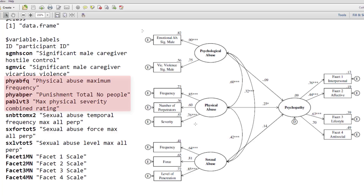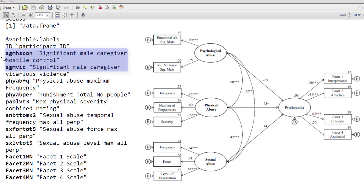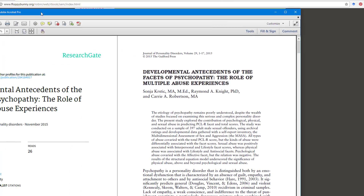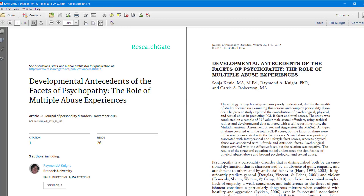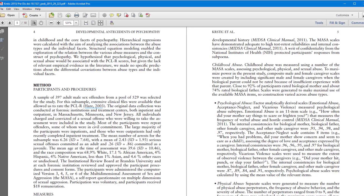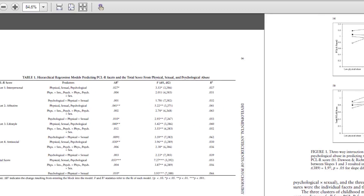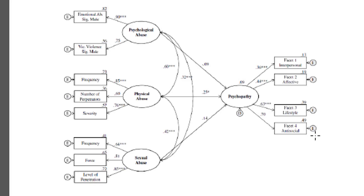Next, type of physical abuse is measured by three variables: frequency (physabfq), number of people involved (phyabper), and maximum physical severity (PABLVT3). Finally, psychological abuse is measured using two variables: significant male caregiver hostile control, and significant male caregiver vicarious abuse. Looking at the paper, which you need to download, we have a large section describing the methodology and results of the various regression analyses, and then we come to the SEM model. We're going to try and replicate this SEM model in Onyx using just the covariances.